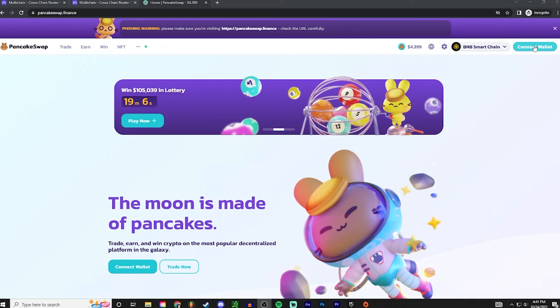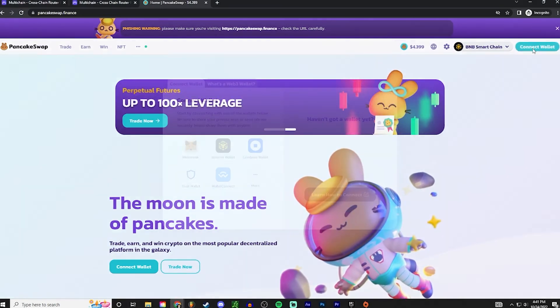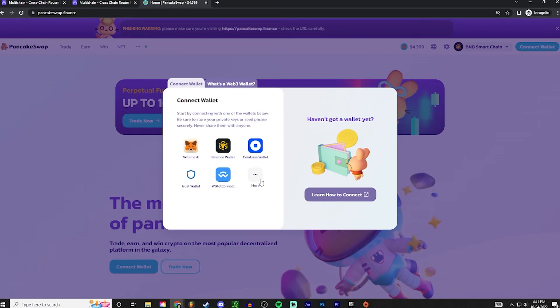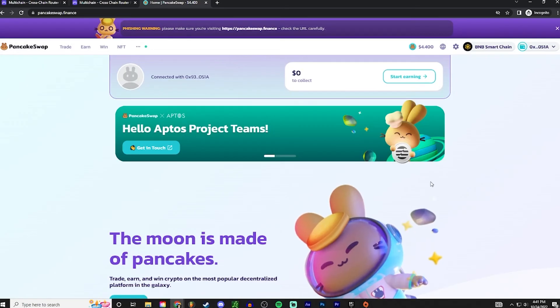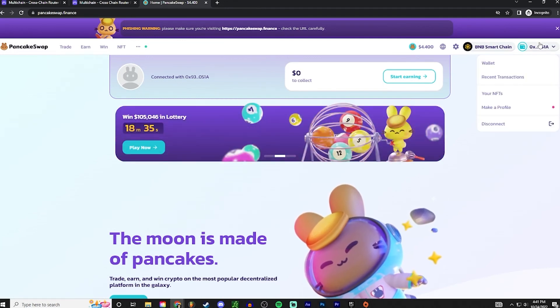So we're gonna load up PancakeSwap and then connect wallet. It'll be at the top right. If you're using Trust Wallet, then you're gonna want to connect with WalletConnect. And then on your Trust Wallet, press new connection and pair up to PancakeSwap. And make sure you're on the BNB chain. Perfect. So now we're connected. It shows at the top right our wallet address.